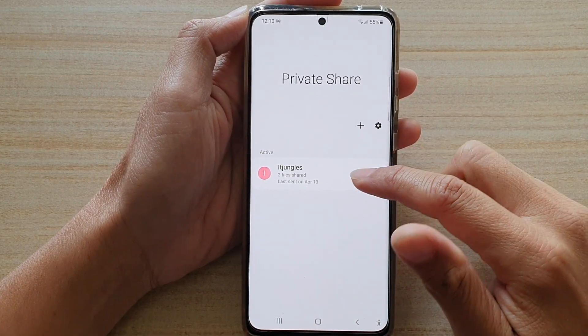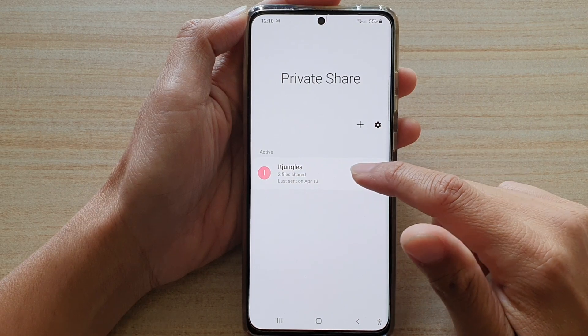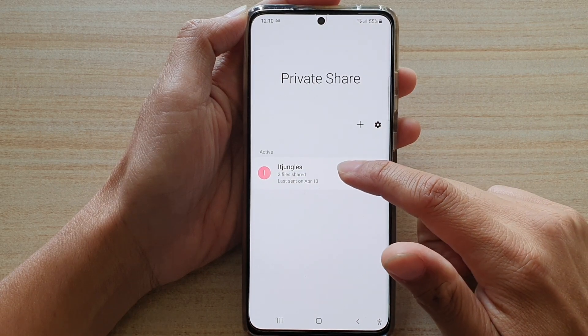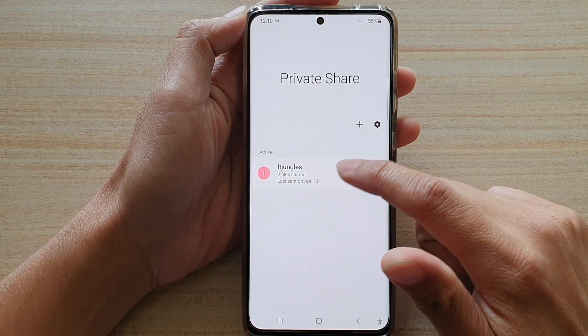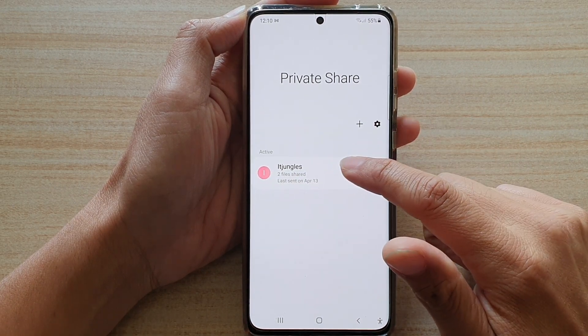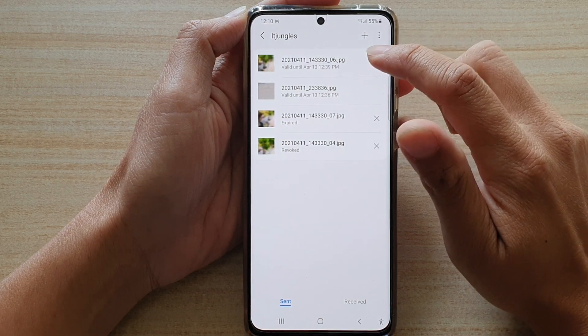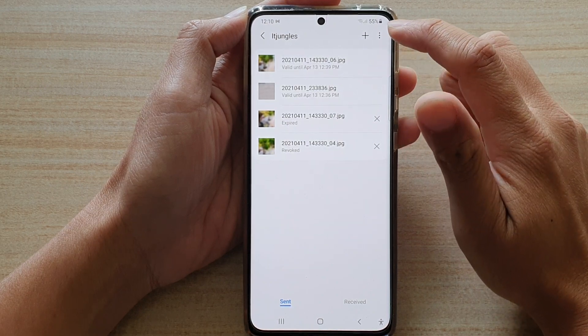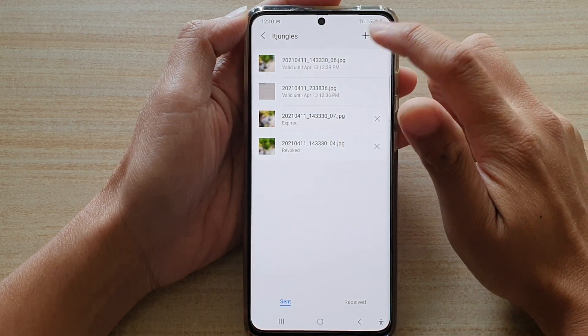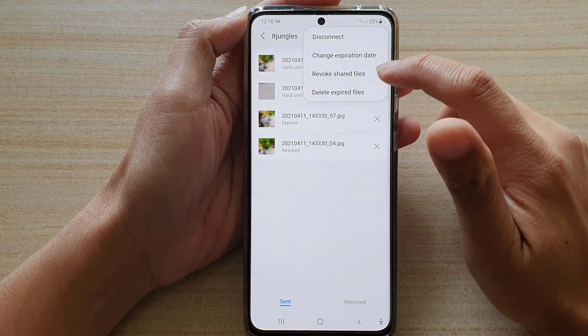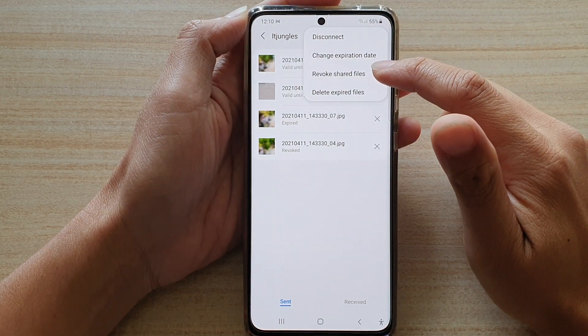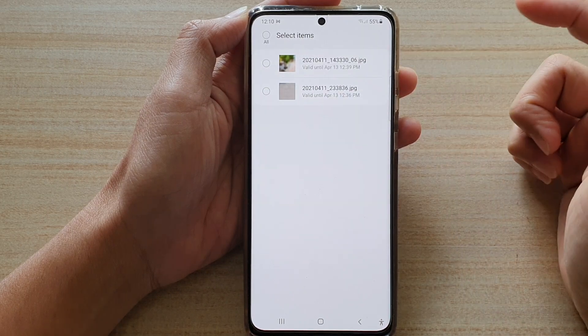Next, tap on the connections that you have shared the files to. And in here, tap on the option key, then tap on Revoke Share Files.